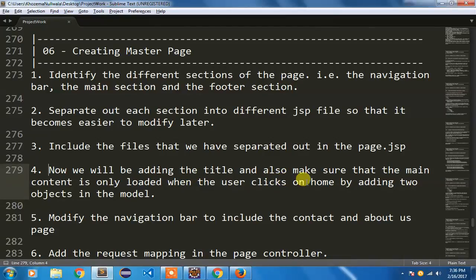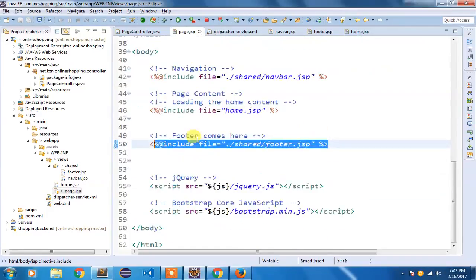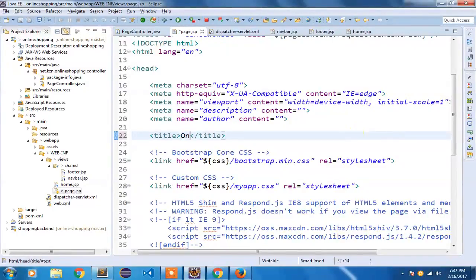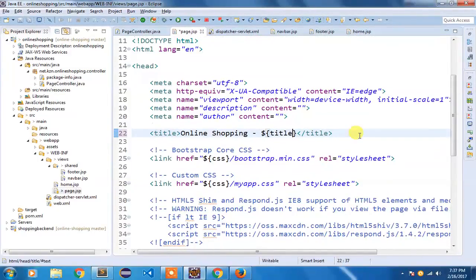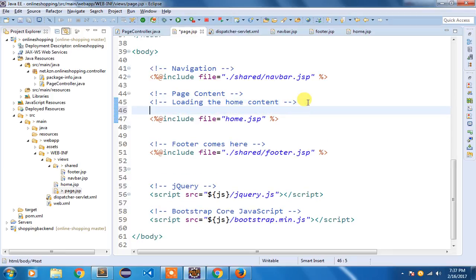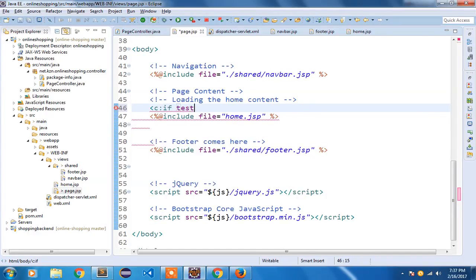Now we'll add a dynamic title and also make sure the main content loads only when the user clicks on Home — this is important. The content should load only when the user navigates to the home route. The title will come from the controller — we already have our PageController coded. So let me open page.jsp and specify the title dynamically from the controller, and also conditionally load the home content.